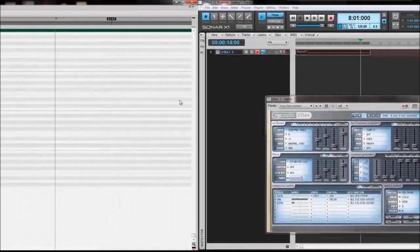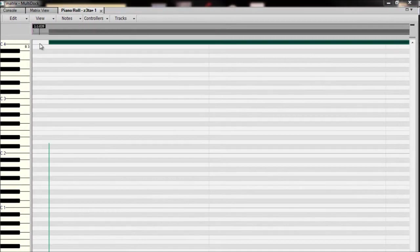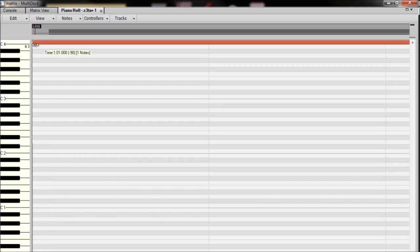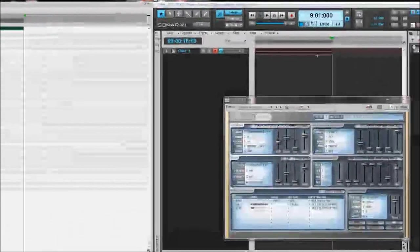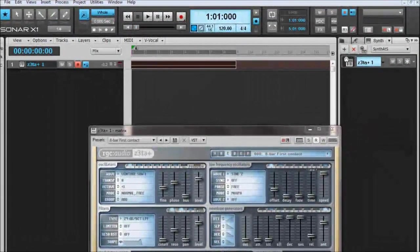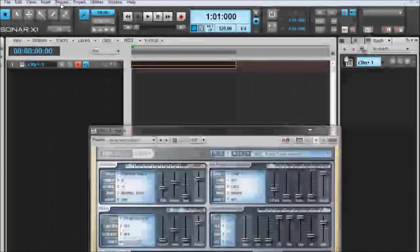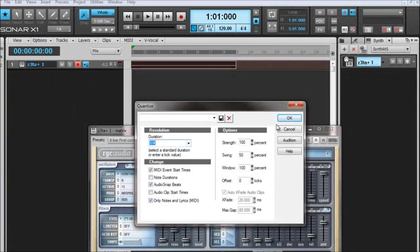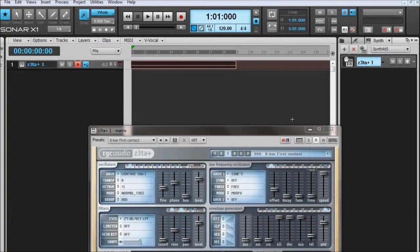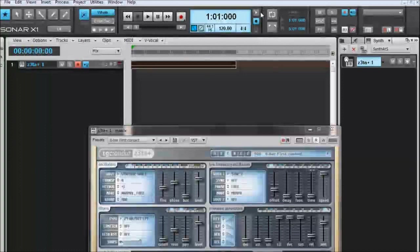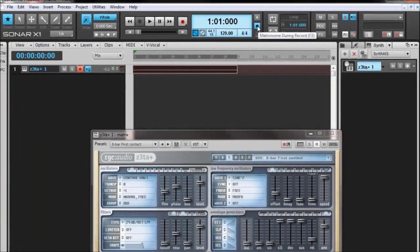We're going to double-click on it now and make sure that it actually finishes and begins correctly. It's not quite joining up at the beginning of bar 1, so we're going to drag it along to the beginning of the bar. Then we're going to come over and select the end of the 8th bar and make sure that it ends where it's supposed to. Just to make sure everything is nice and neat, we're going to come up here to Process and Quantize, select 16th, and click OK.